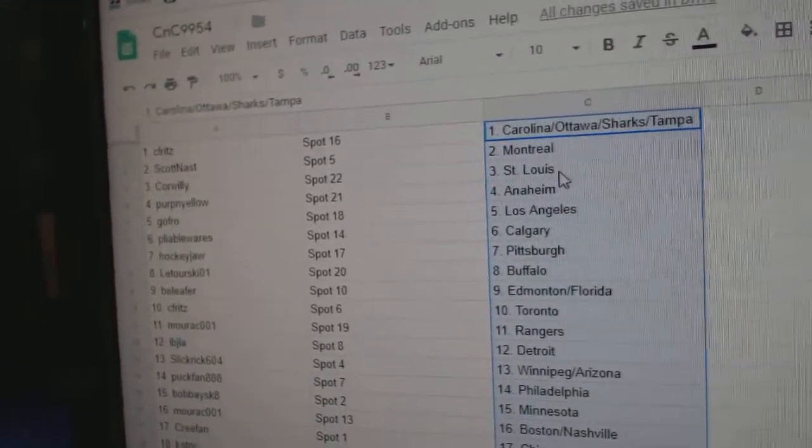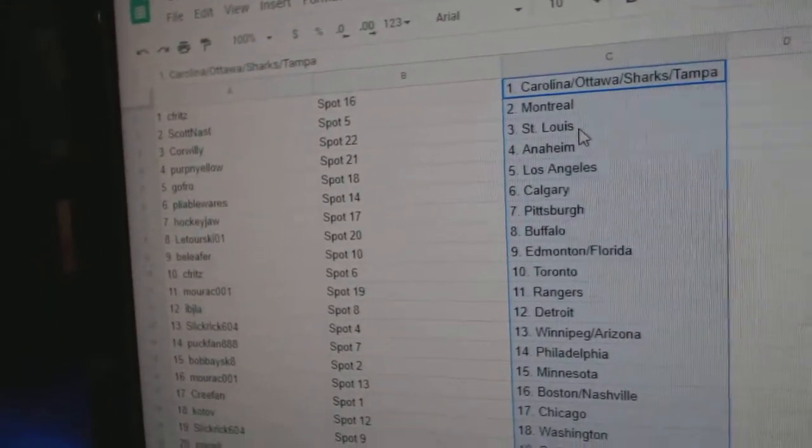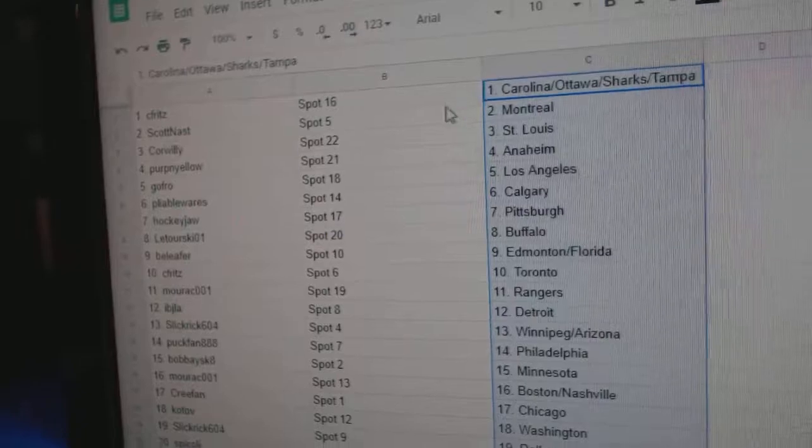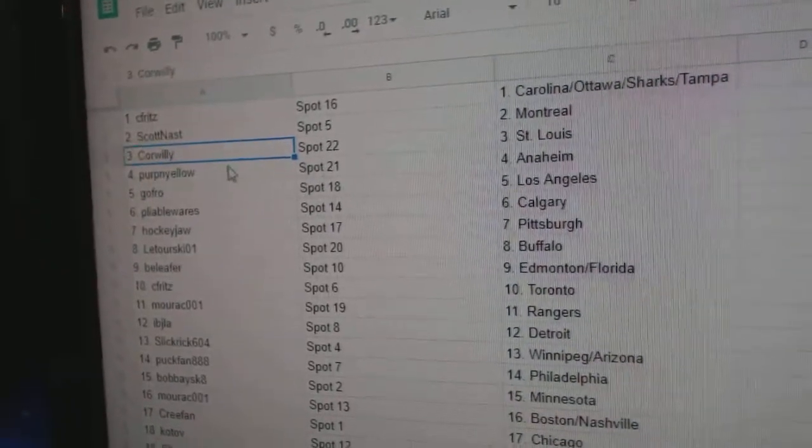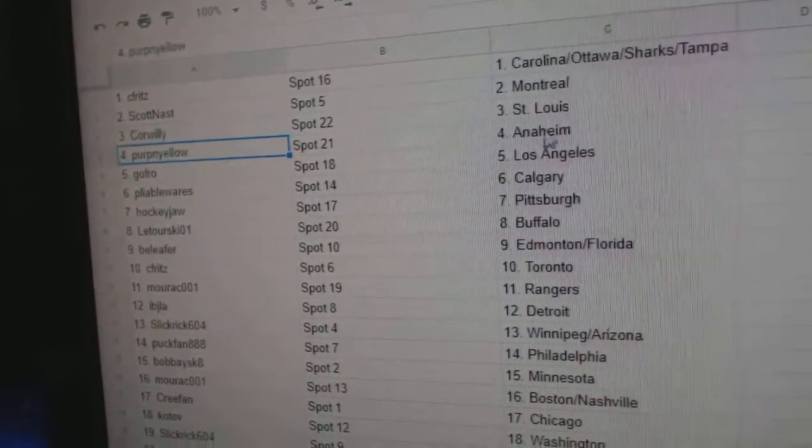C. Fritz has the Carolina, Ottawa, Sharks, Tampa. Scott Nast, Montreal. Corr Willie, St. Louis.